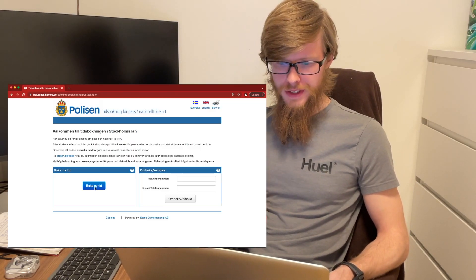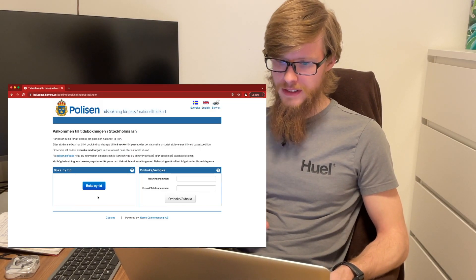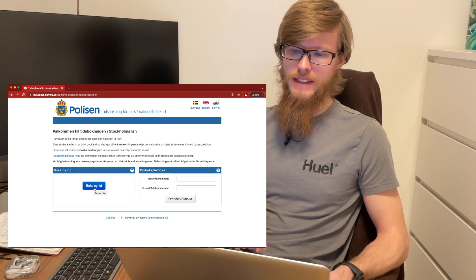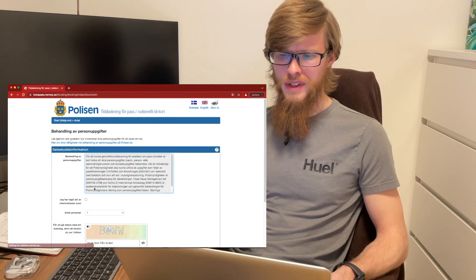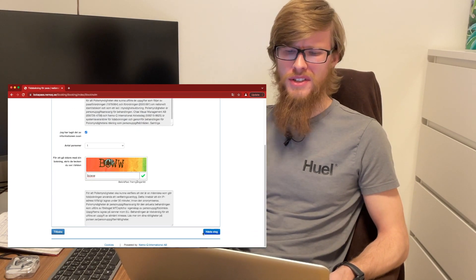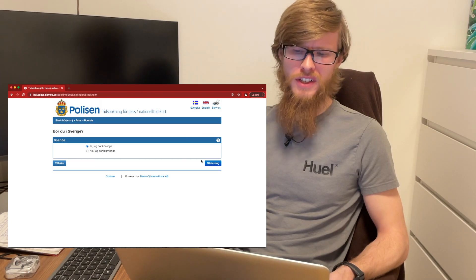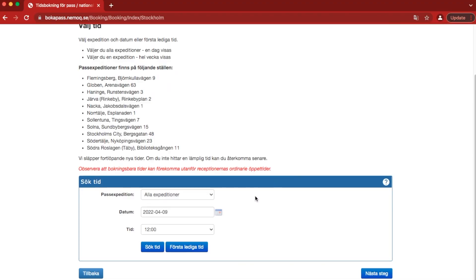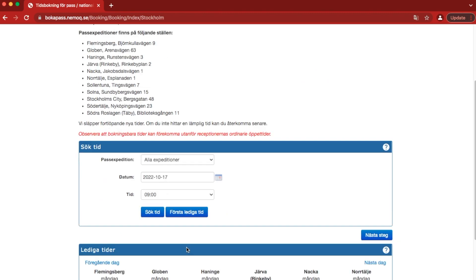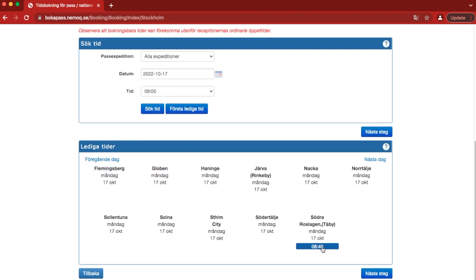Okay, we're here on the booking site for passport and national ID card. We're on the Stockholm site, but the situation is the same all over the country. When we click on show first available time slot, you can see that we can get an appointment in Täby on the 17th of October.